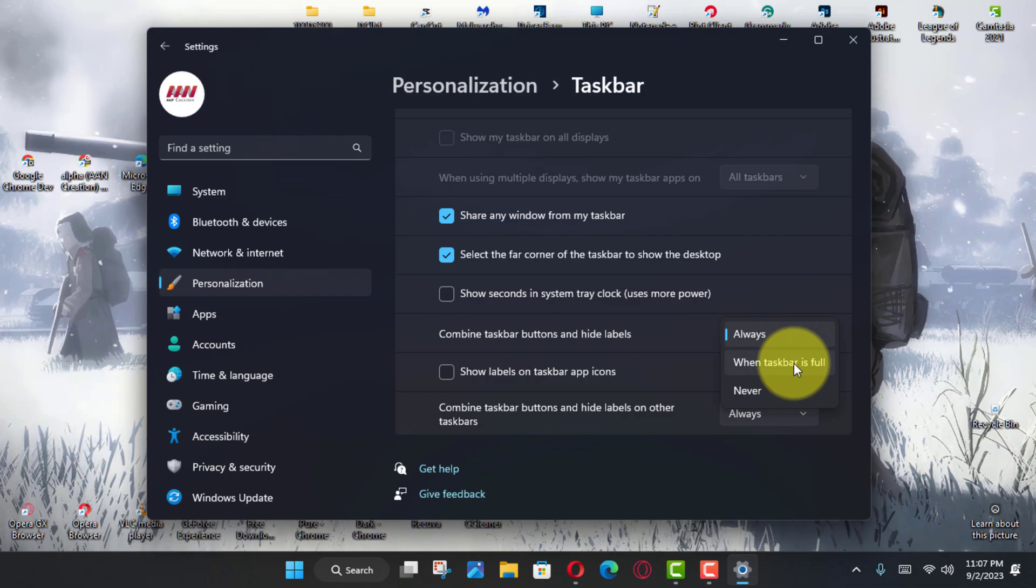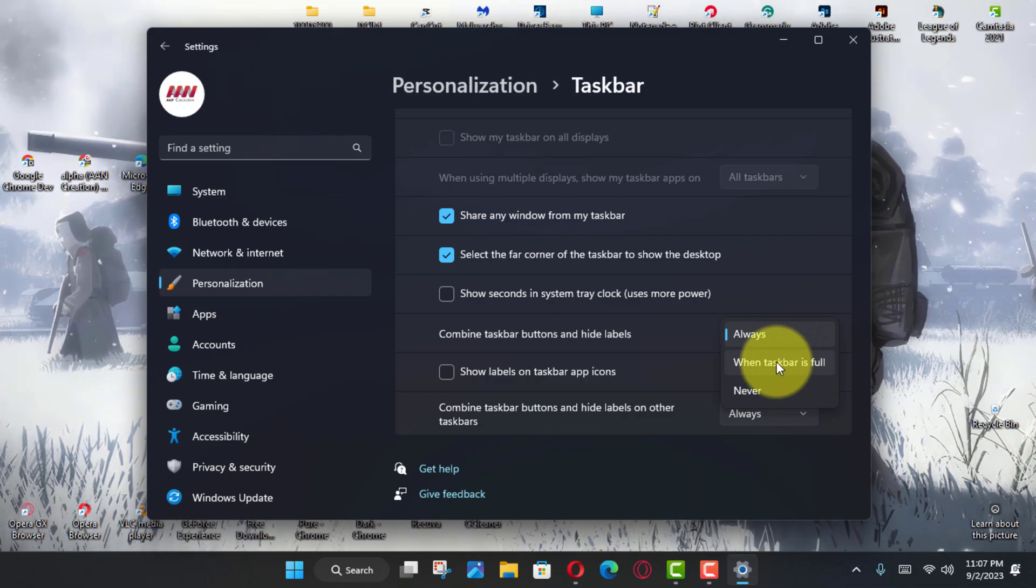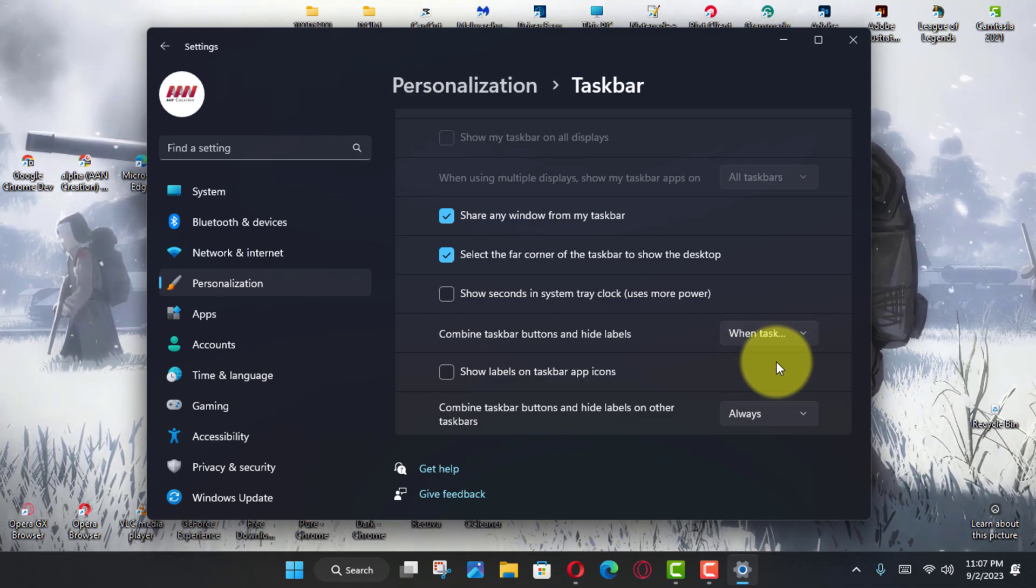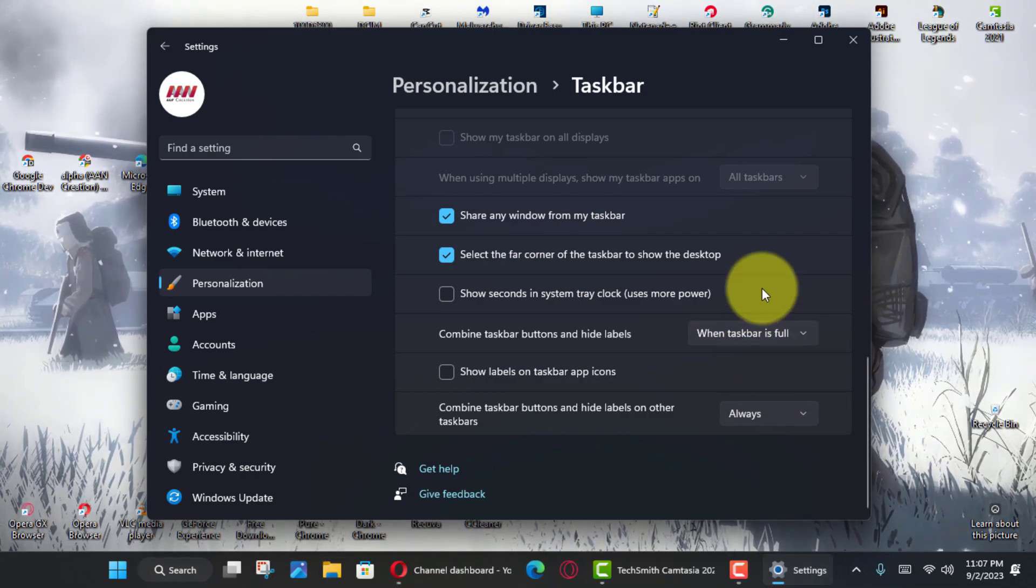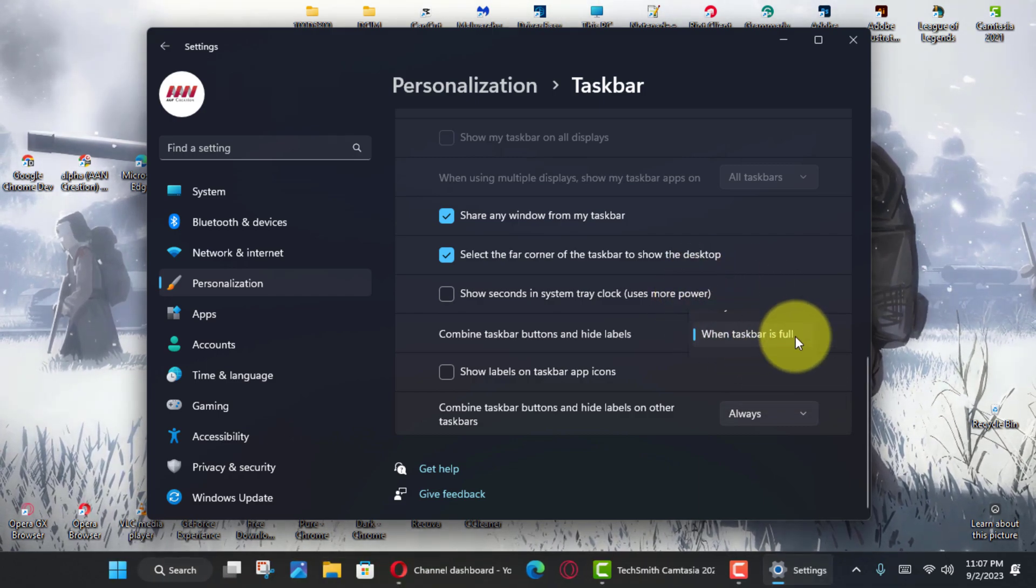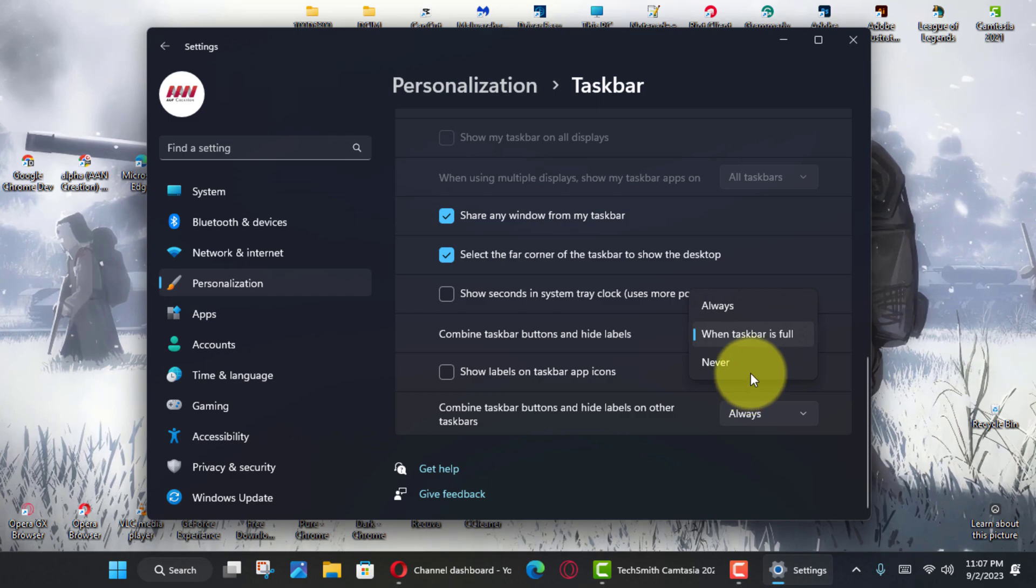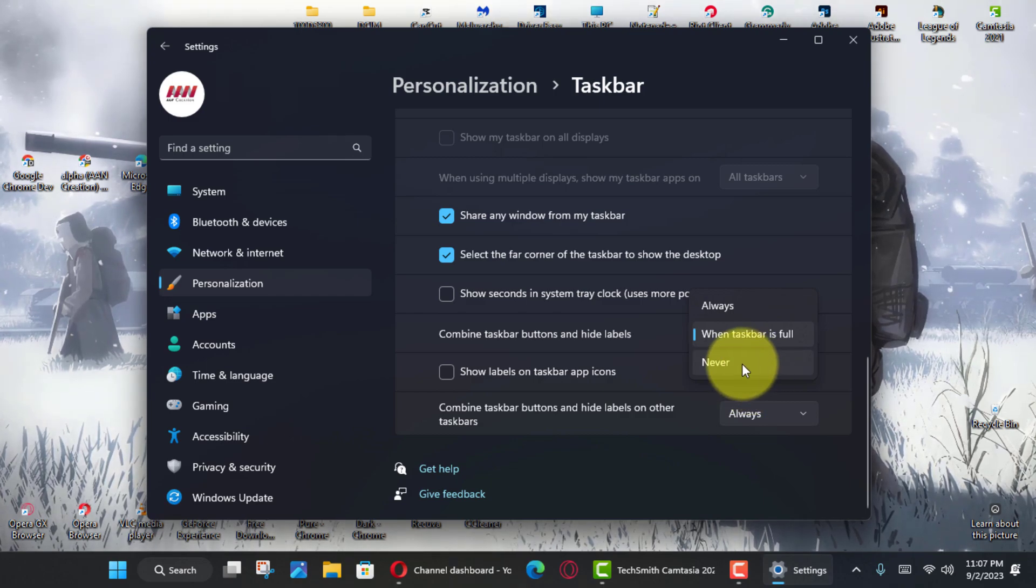The When Taskbar is Full option will show labels and ungroup apps, but when the taskbar is full, the system will group apps and show labels.